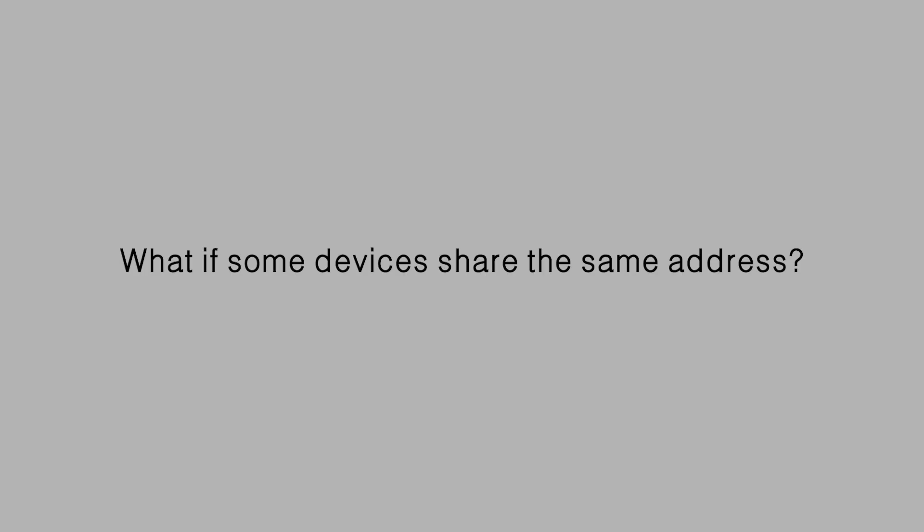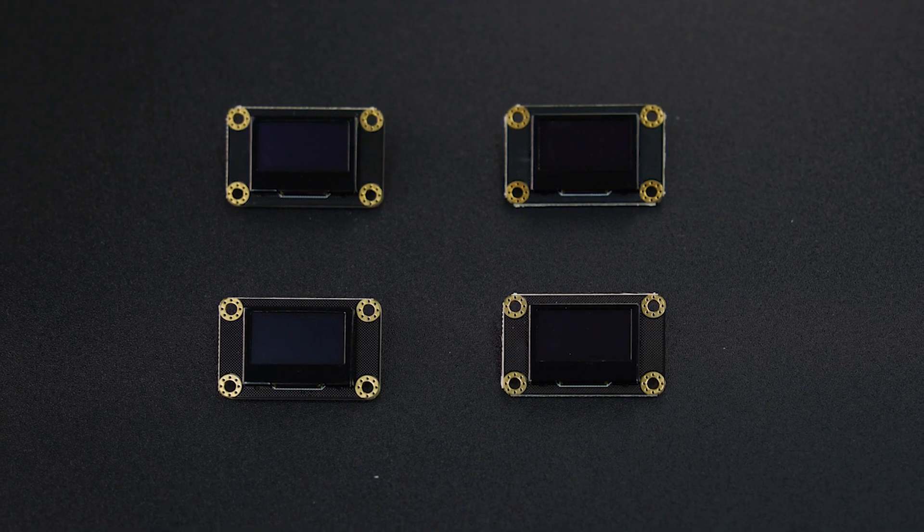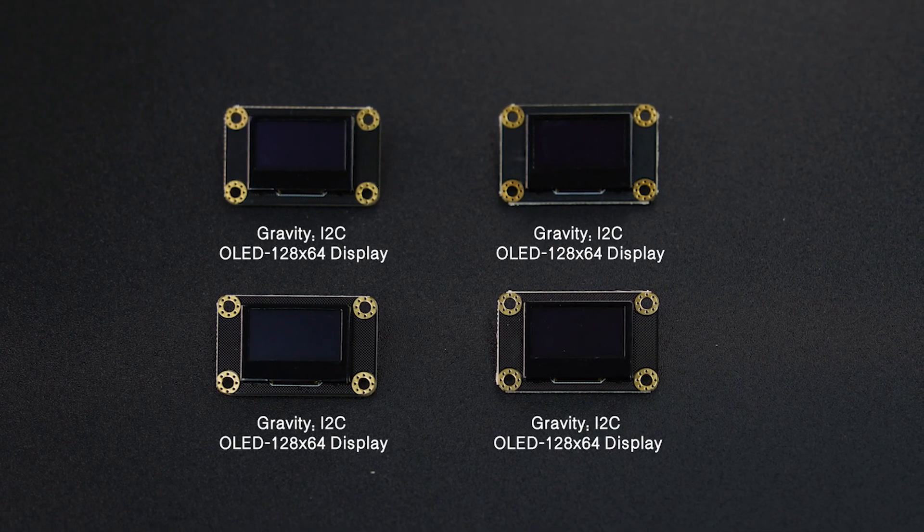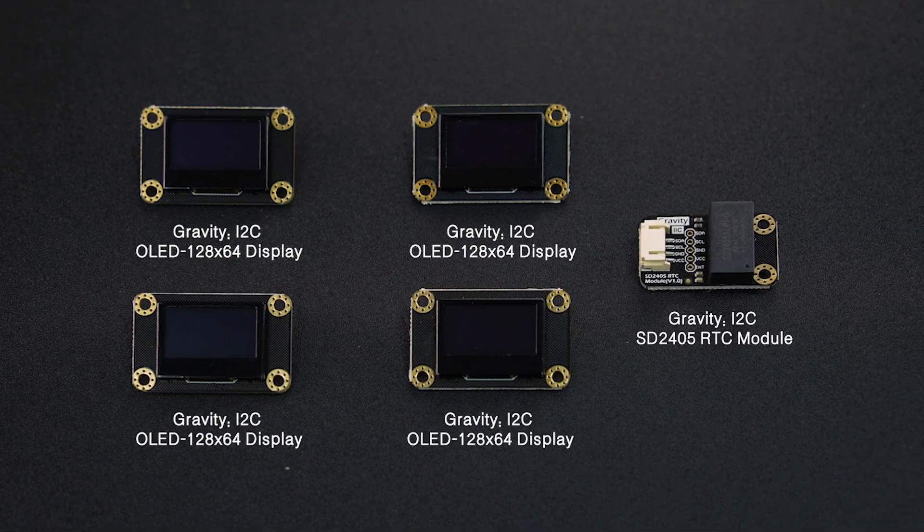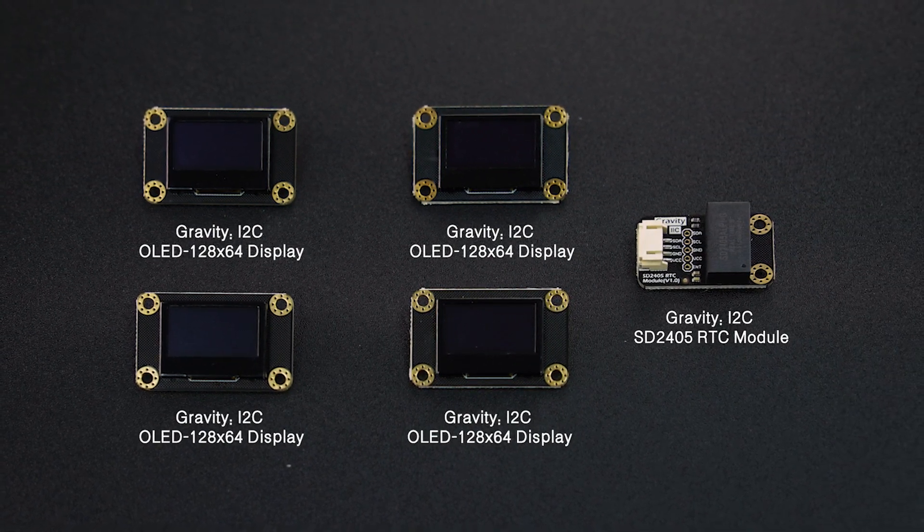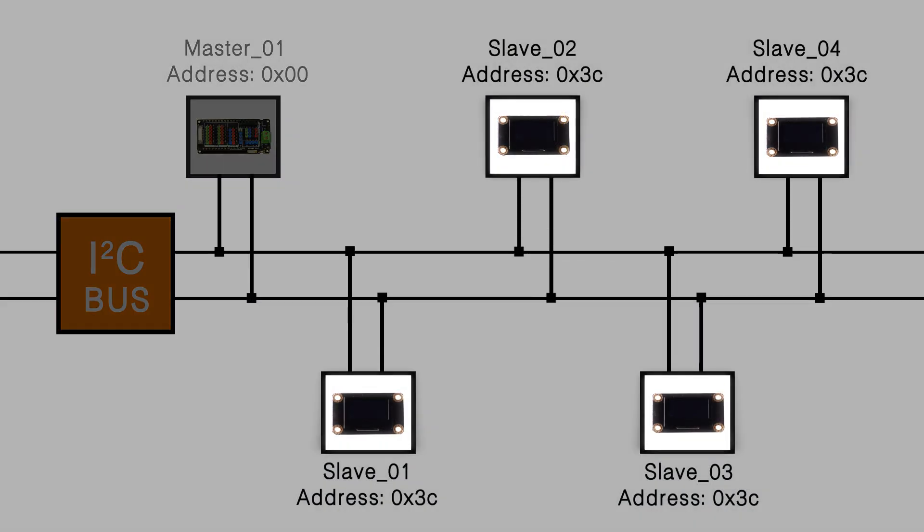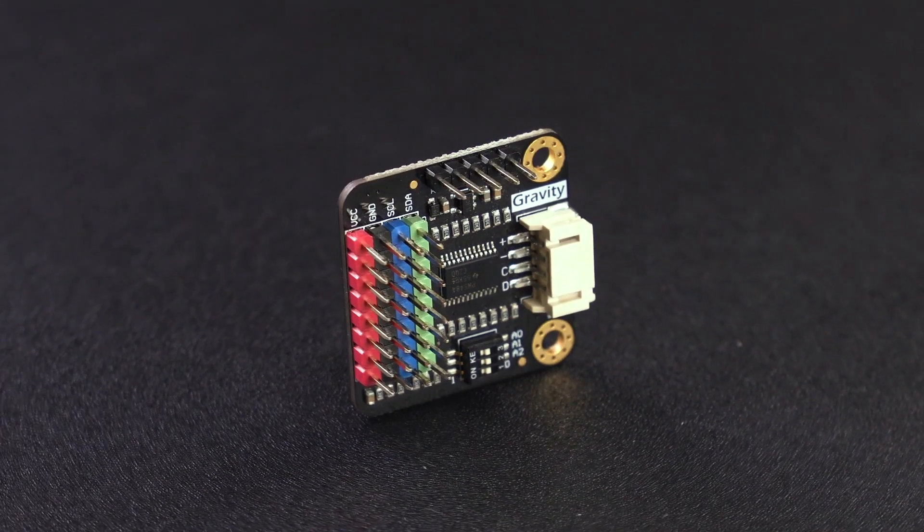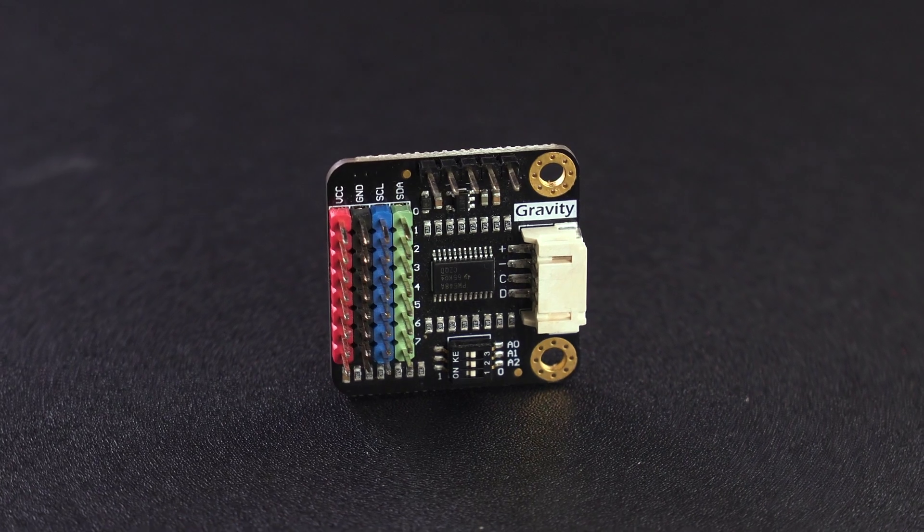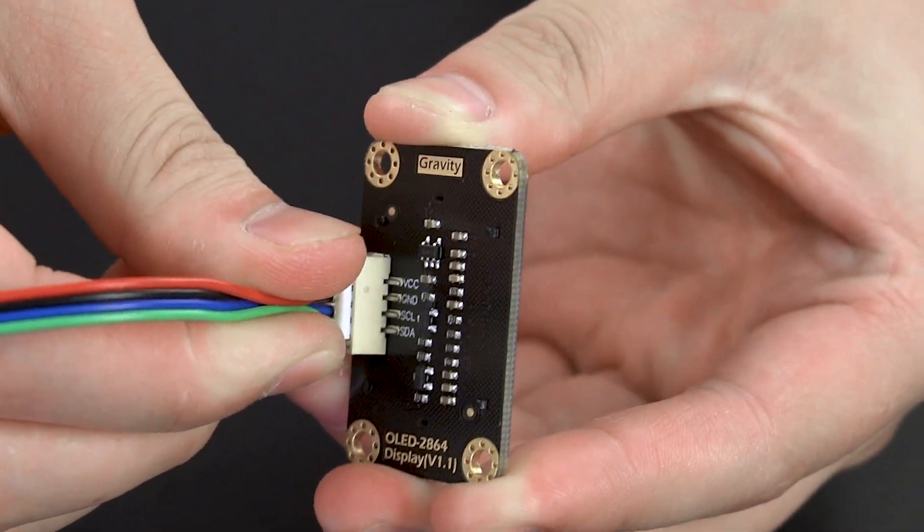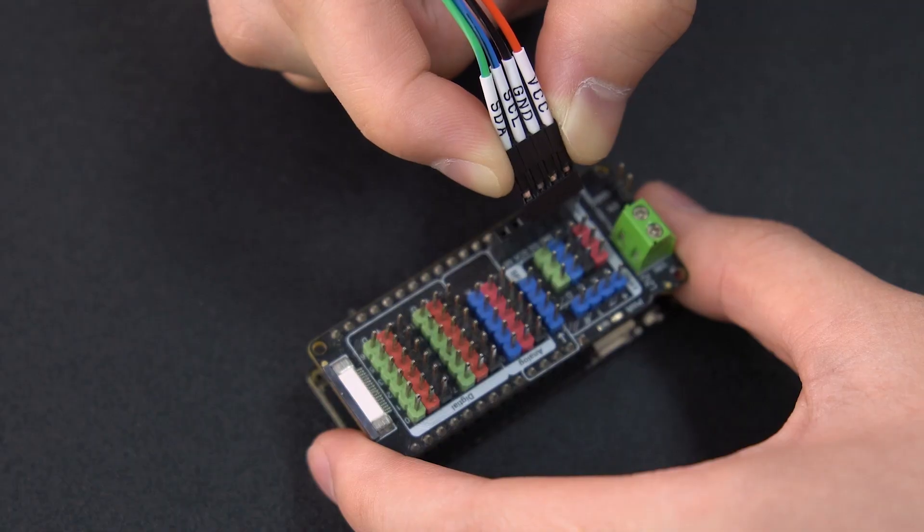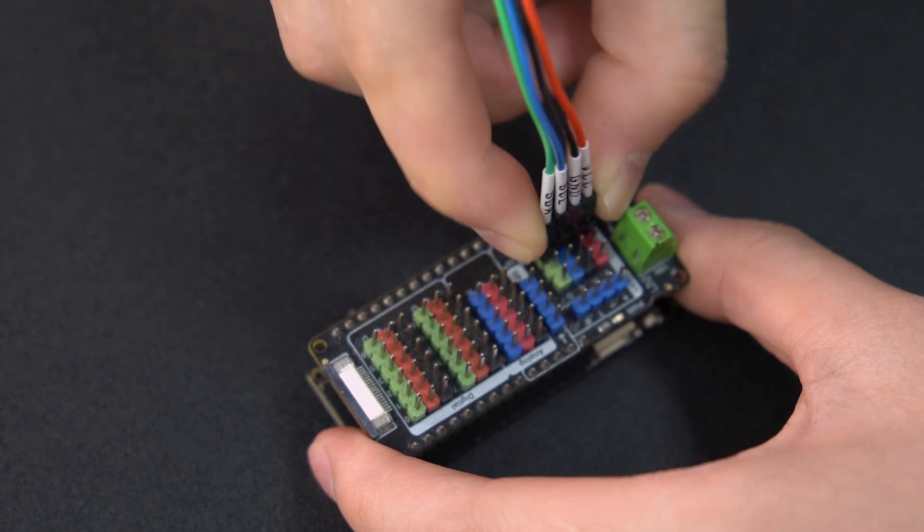But what if some devices share the same address? For instance, we are going to make a tomato clock with four I-squared-C displays and one I-squared-C clock module. But all displays use the same address. What should we do? Well, an I-squared-C multiplexer can help. Connect the displays to the multiplexer and connect it to the main controller like this.